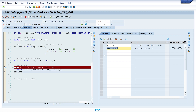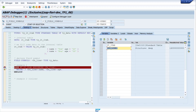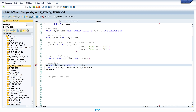If we press F5 again, we move to the second loop iteration — the second line of the internal table. The data of the second line is now assigned to the field symbol, and we can see the data of the internal table.